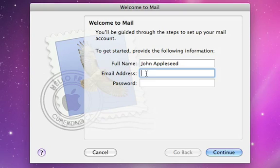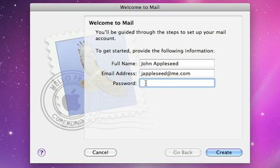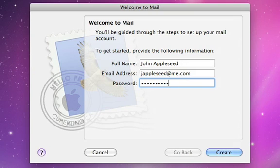For Gmail, AOL, Yahoo, and MobileMe accounts, setup is automatic. For other accounts, you may need to provide additional information, such as outgoing and incoming servers.